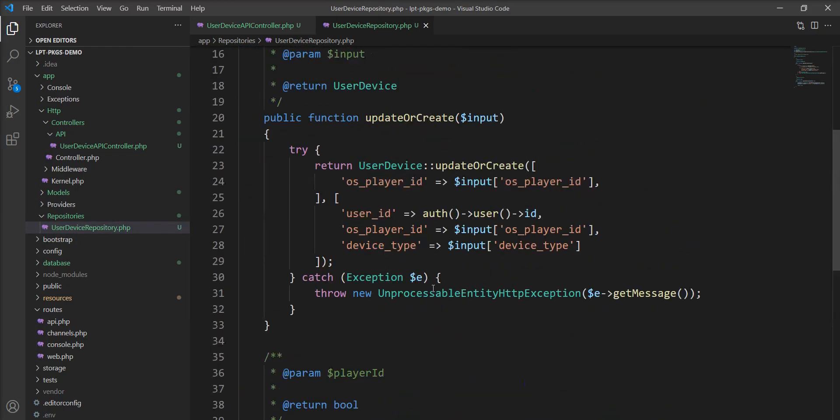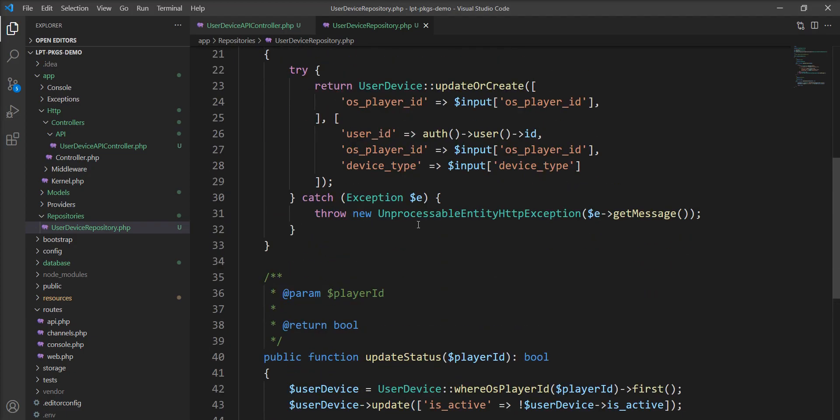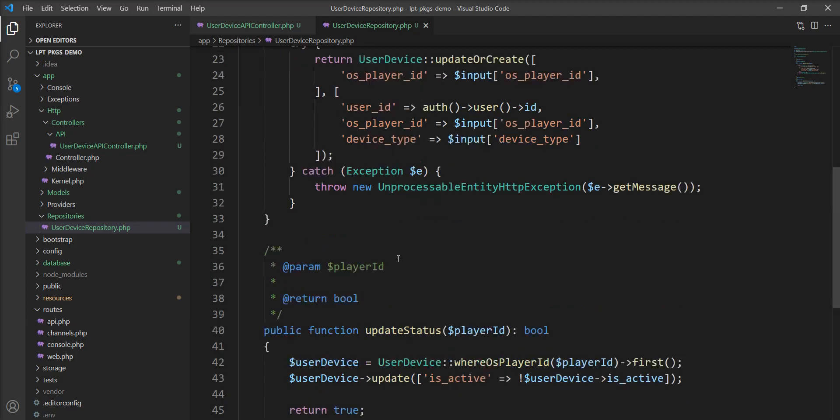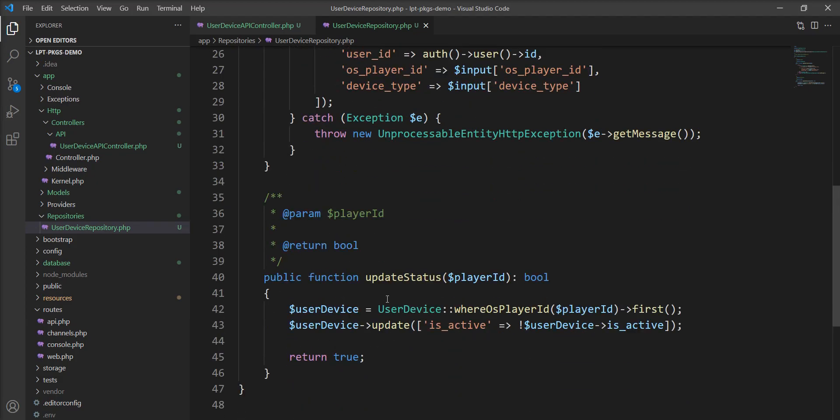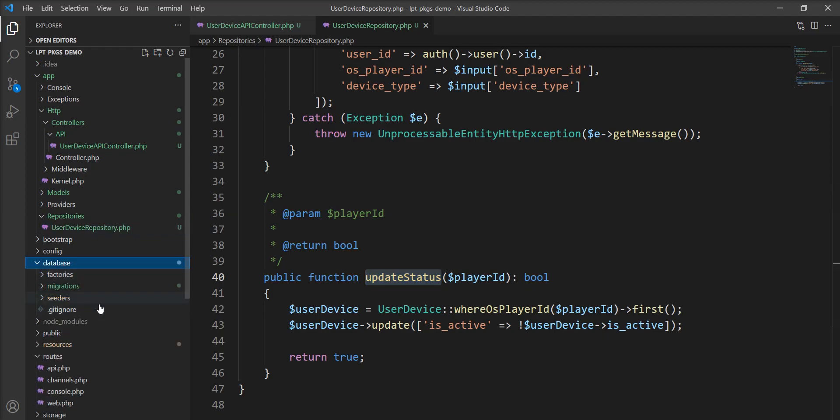Two functions are there in this repository: create or update user device, and one function to activate and deactivate the user device. So you can also specify settings on the mobile side and activate or deactivate the notification in your mobile.